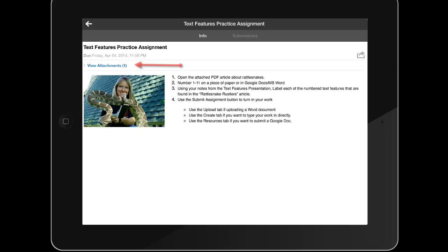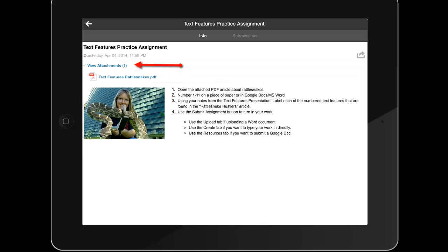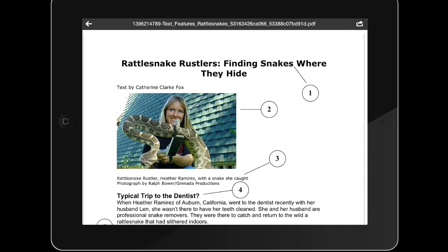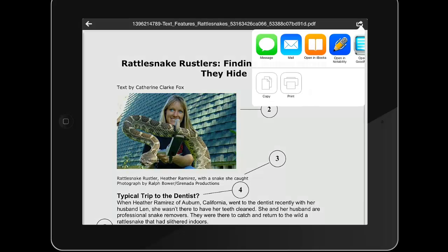Once on the assignment page, the student needs to choose View Attachments and tap on the PDF file. The icon in the upper right allows her to open this document in another app. The student needs to tap it and select Open in Notability.